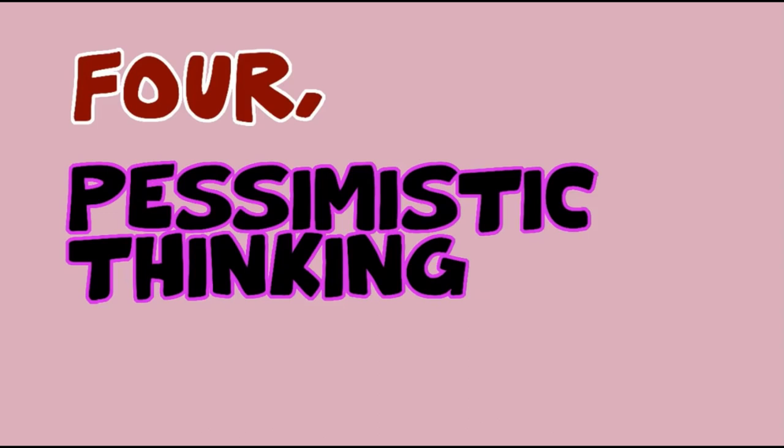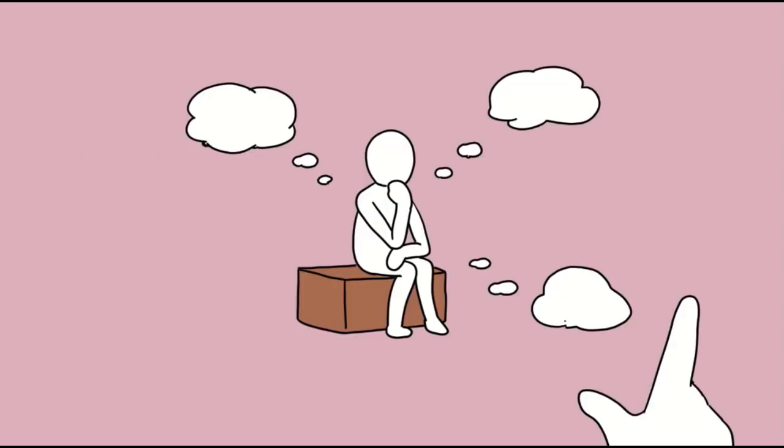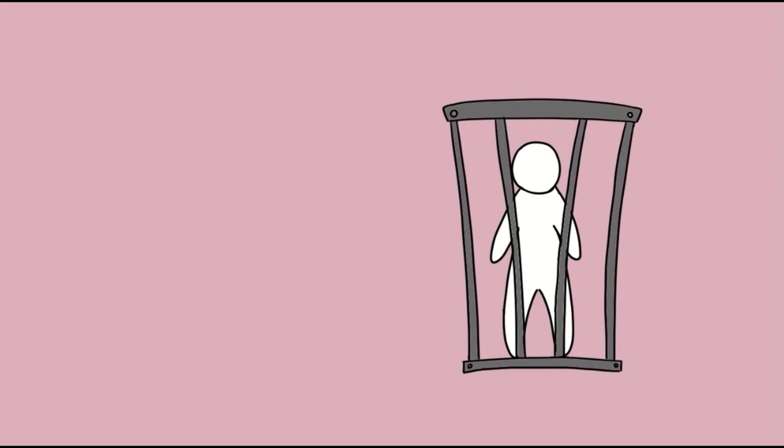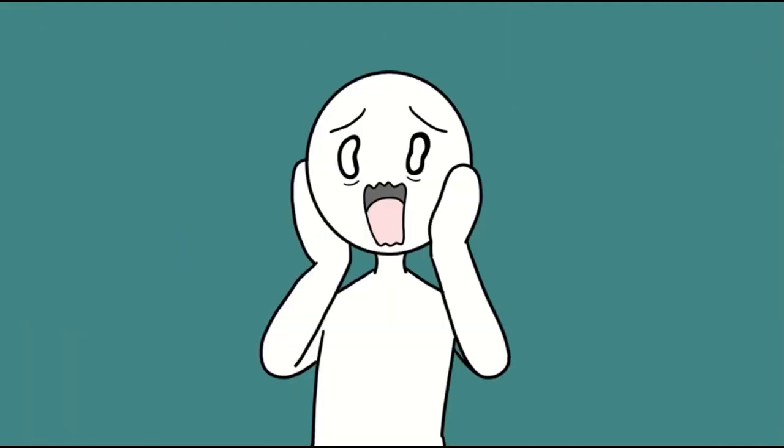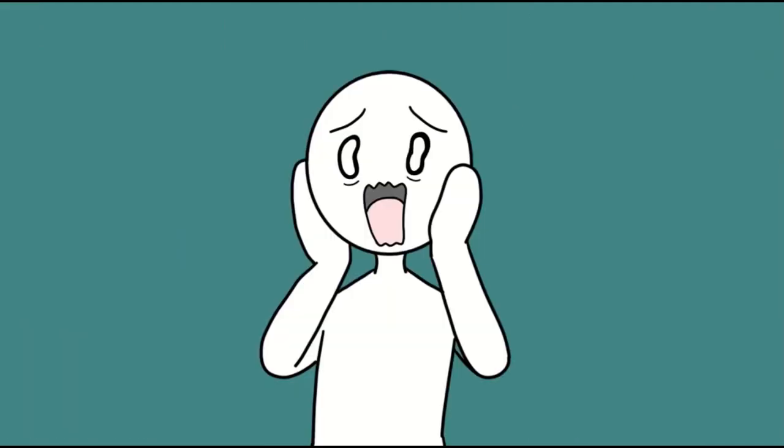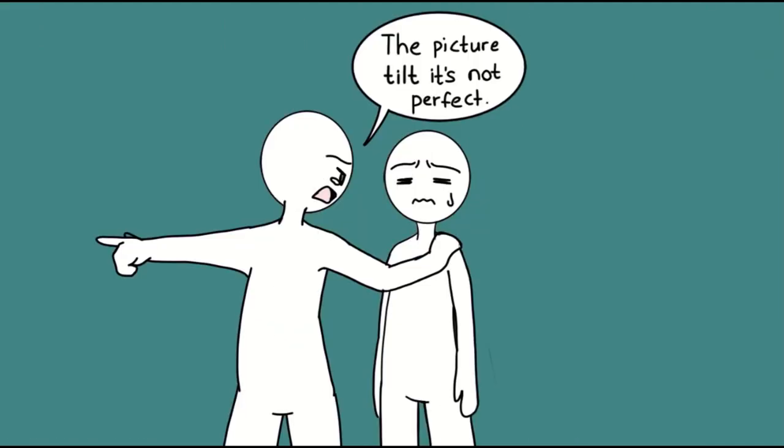4. Pessimistic thinking. Similar to overthinking, pessimistic thinking is another kind of mind trap most people with anxiety find themselves falling into a lot of the time. This means you're always worrying about the worst things that could happen in any given situation.